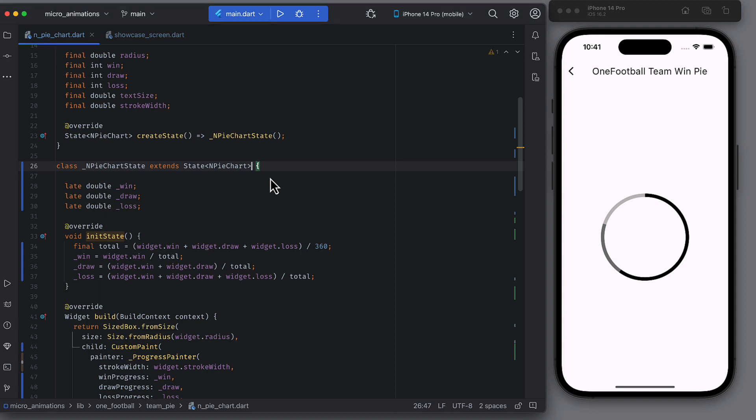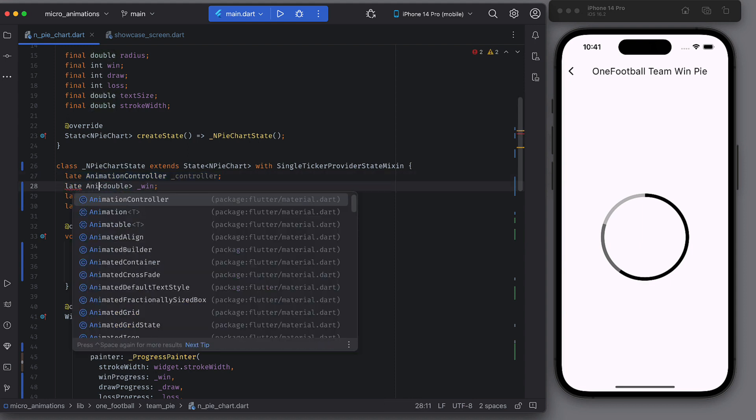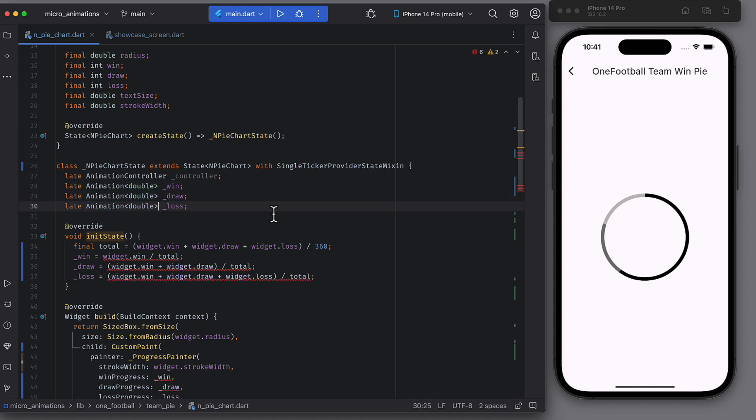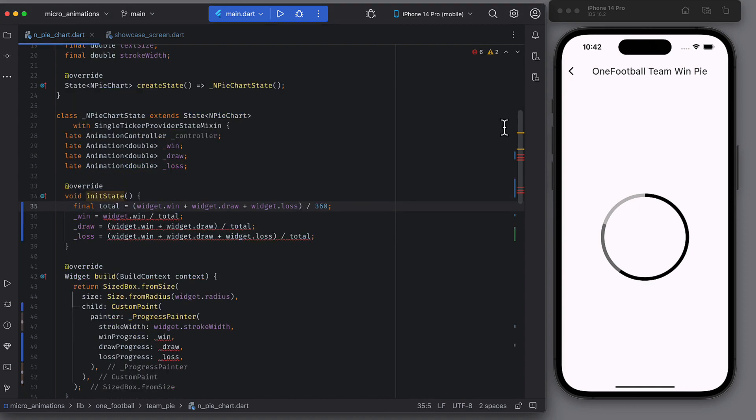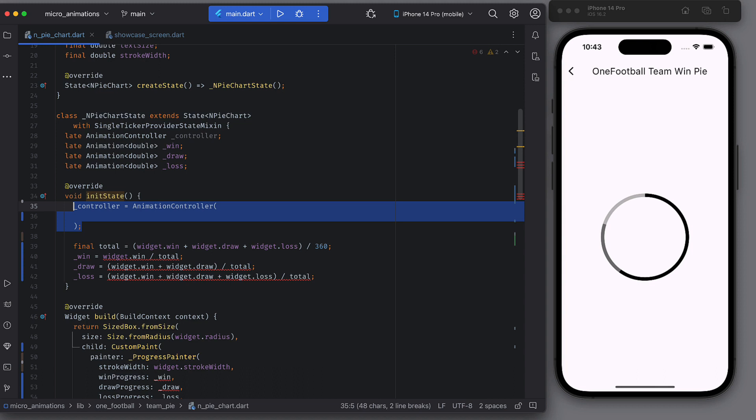We will use single ticker provider state mixin and declare an animation controller and convert three double types to three animation fields of double type. One each for win, draw and loss. In the init state function, initialize the controller with Vsync and a duration.